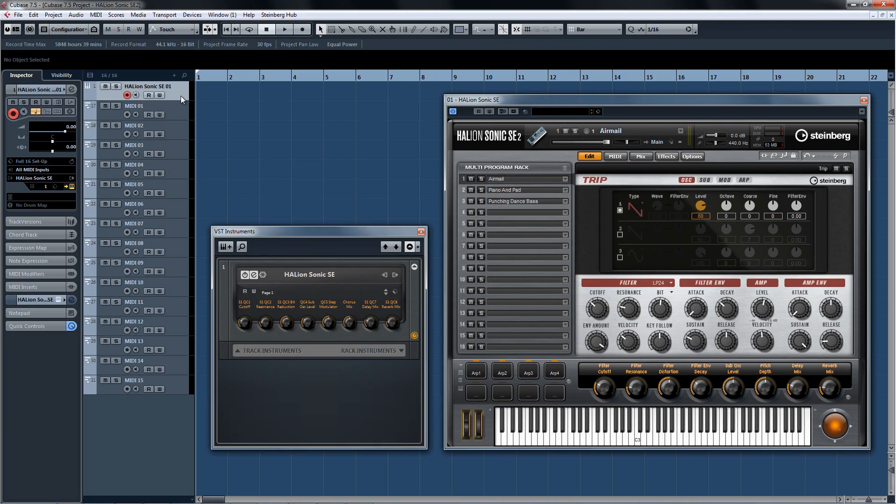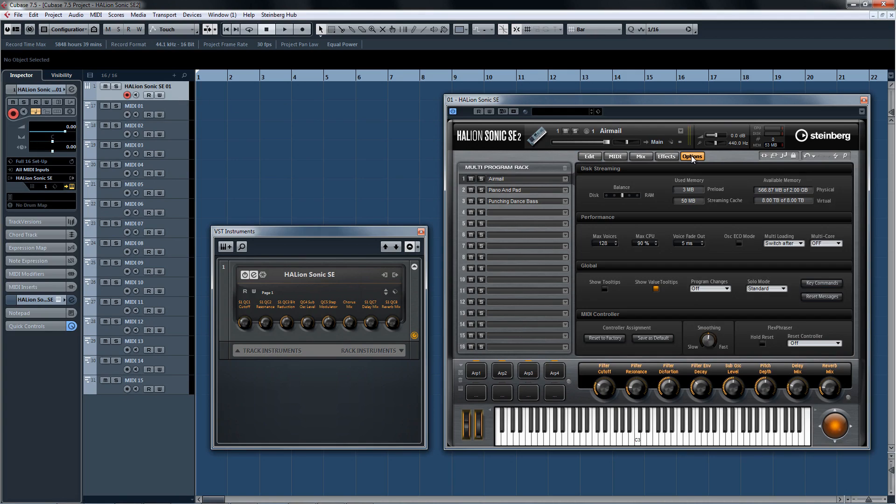This is a serious instrument. Not only can Halion Sonic SE2 host up to 16 programs at a time in the multi-program rack, but it can play up to 1024 notes of polyphony depending on your computer's capabilities.